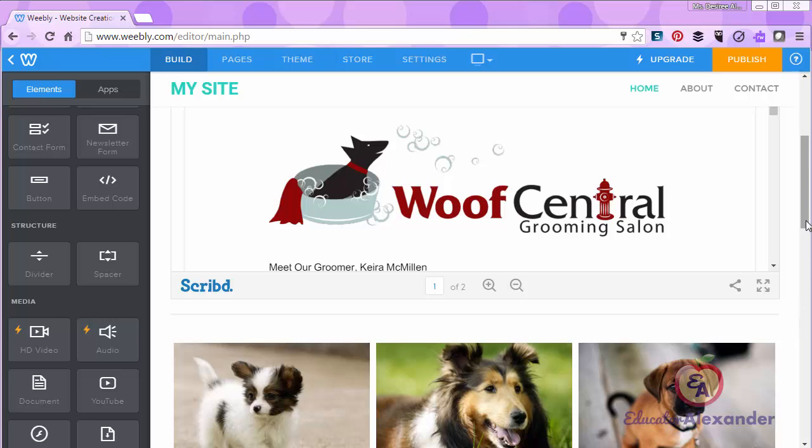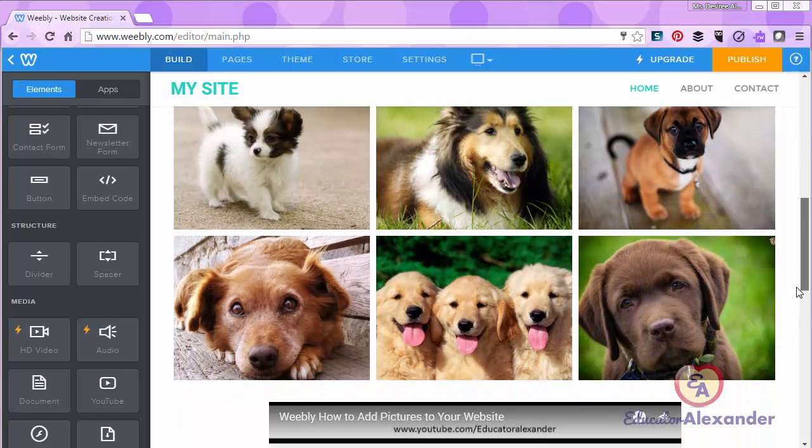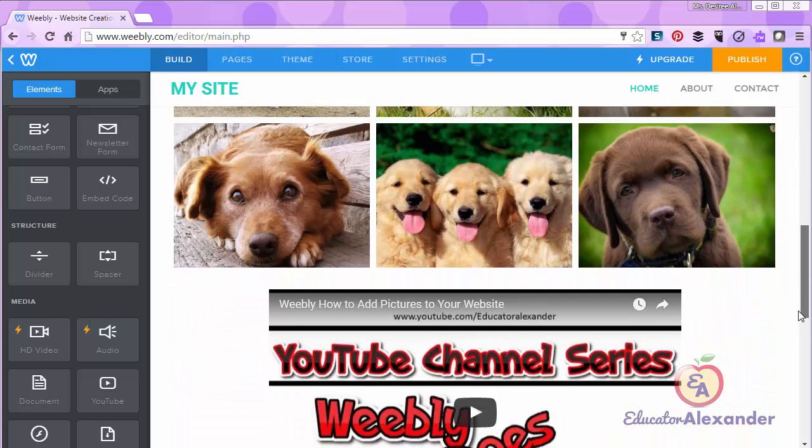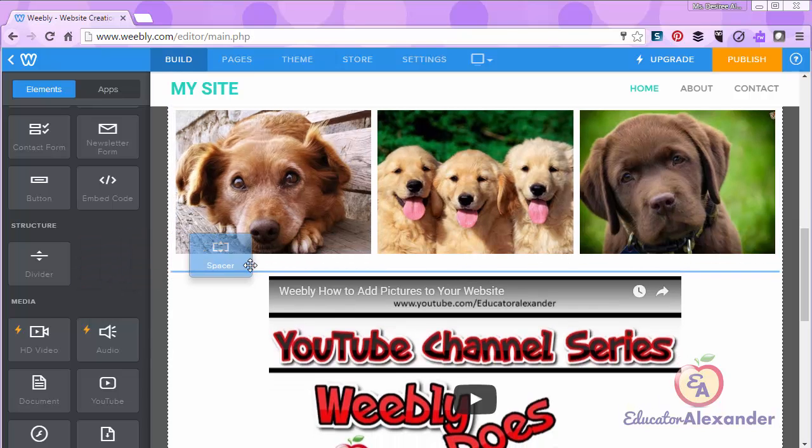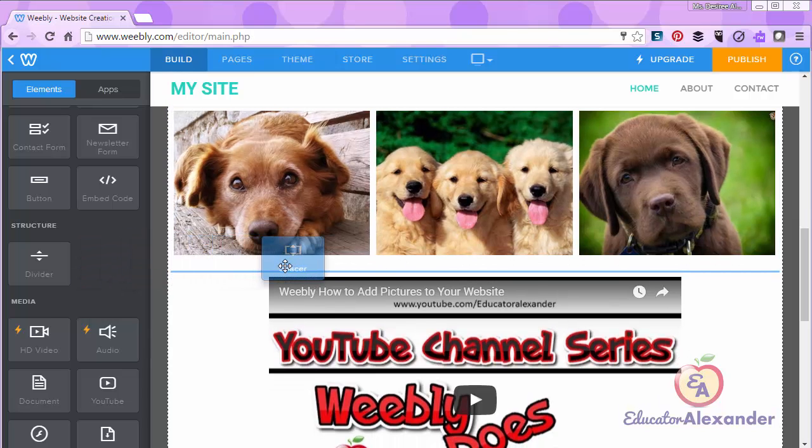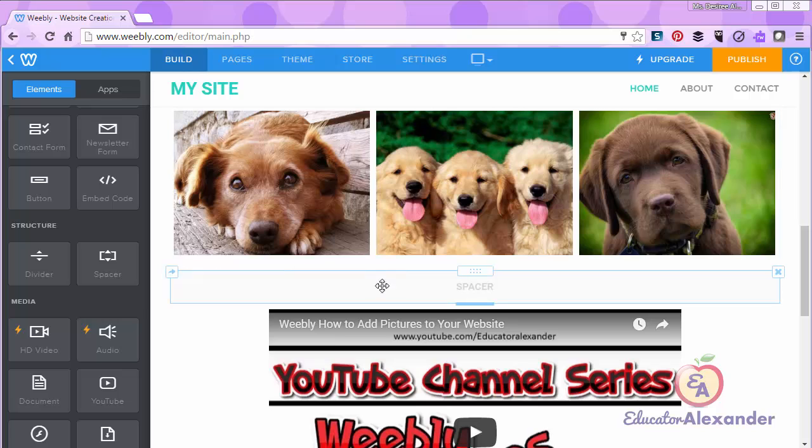The difference between the divider and the spacer is as follows. I'm going to drag and drop the spacer. You see that the spacer creates space.